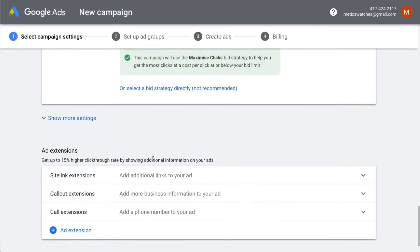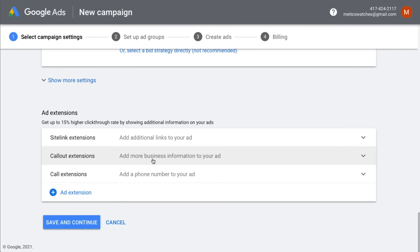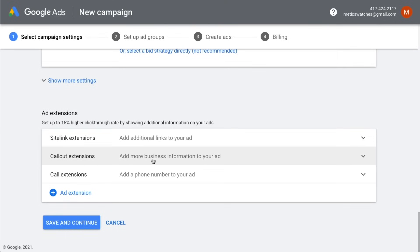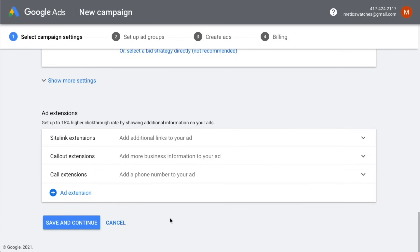Then let's move on to ad extensions. Ad extensions are very useful because they make your ad larger in size, so it takes up more space in the Google search results. This usually results in a higher click-through rate, which also increases the quality score of your ad. Having a high quality score lowers the price that you have to pay for each click, so we definitely want to use ad extensions.